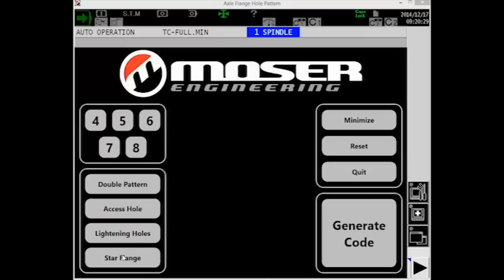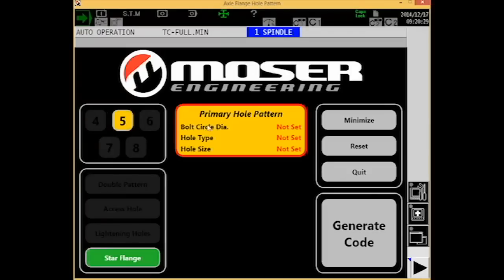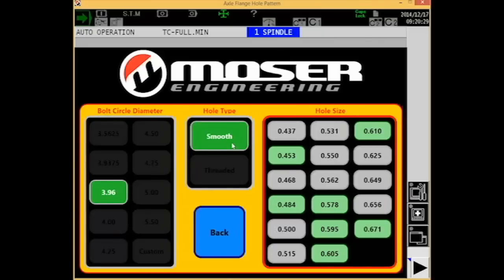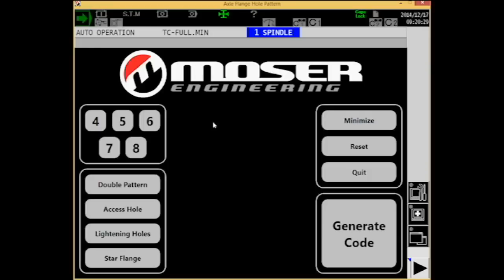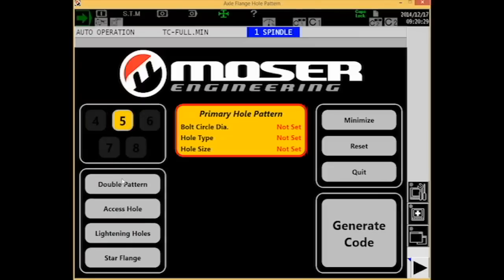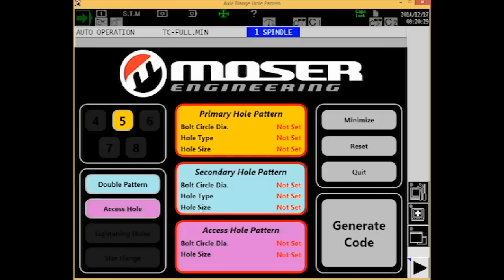With the work order already in the operator's hand, they're able to choose the appropriate features, patterns, and dimensions outlined in the production order with this easy-to-follow interface. Let me demonstrate how this works. First, select the hole pattern number, then the hole pattern types, and then enter the dimensions from these user-friendly menus.